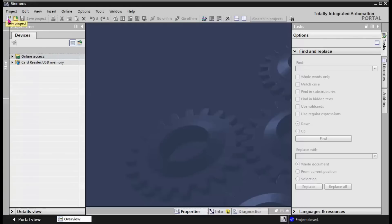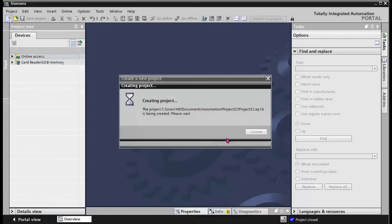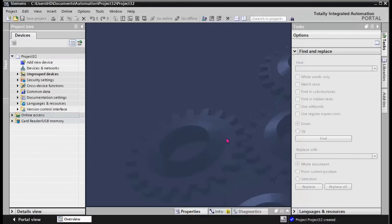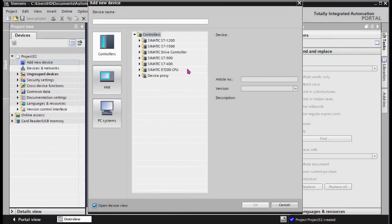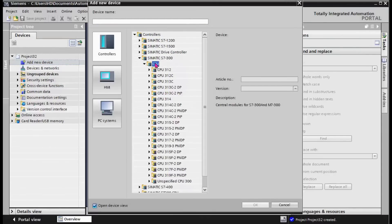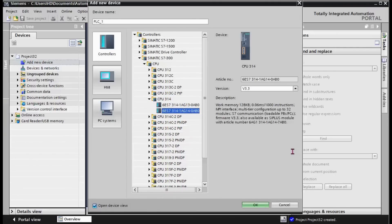The first step is to create a new project. In this project we add a new CPU, S7-300. The CPU that doesn't have the DP capability. This CPU doesn't have the DP port. We select this CPU.